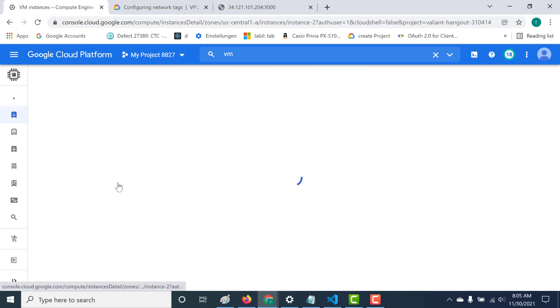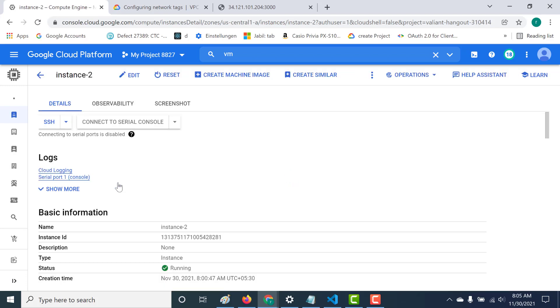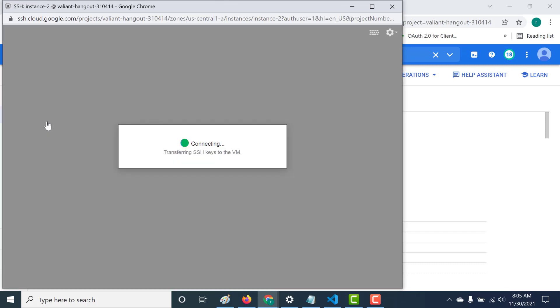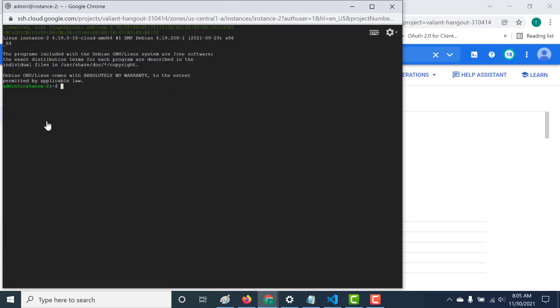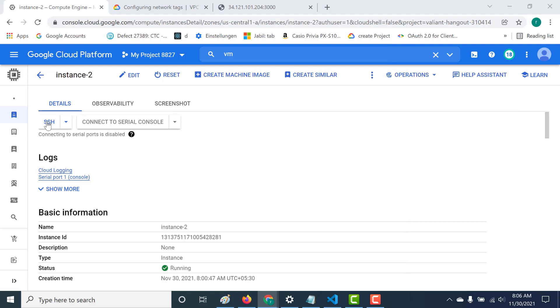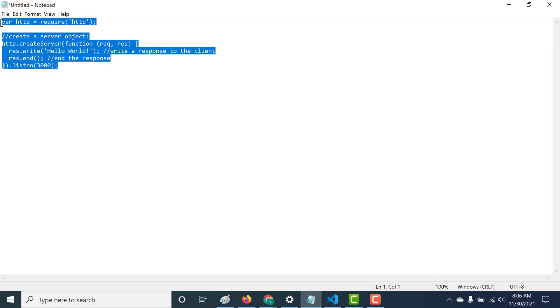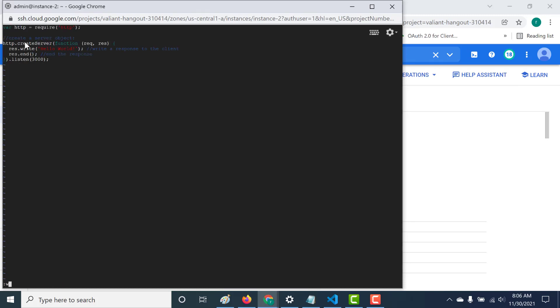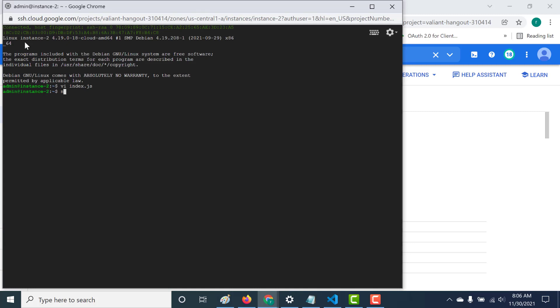Let's go to instance two and SSH into it. I'll create my Node application - let's create an index.js file. I'll paste the same application code and run this application as well.